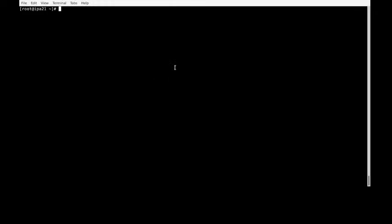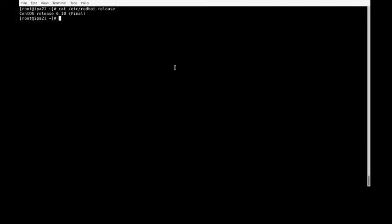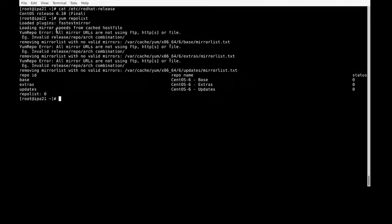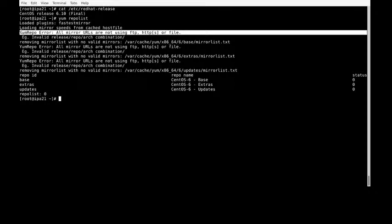Hello and welcome. Today I installed CentOS 6.10 and while using the yum command I'm getting errors. For example, running yum repo list gives a yum repo error: all mirror URLs are not listing, not using FTP, HTTPS, or file - invalid release repo combination.